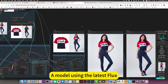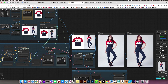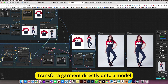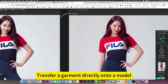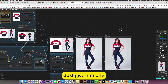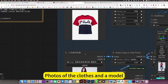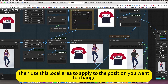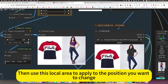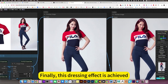A model using the latest Flux, combining a repair model plus a style reference model to transfer a garment directly onto a model. Fold together the clothes and the model, then use a local area to apply to the position you want to change. Finally, this dressing effect is achieved.